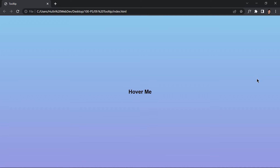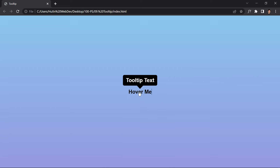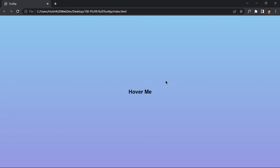Welcome to the ninth project of this course. In this video we are going to be creating a simple tooltip by just using HTML and CSS — no JavaScript, no nothing. If we hold our mouse over it, we get this tooltip text right here. You can place your own text there, but in my case I just write 'tooltip text'. This is going to be the easy project of this course.